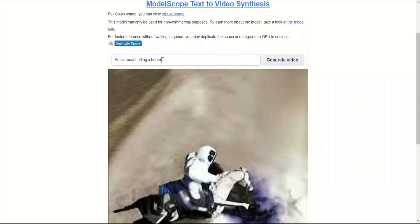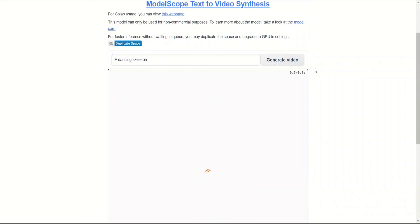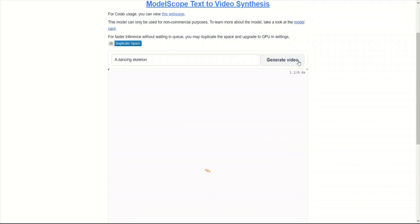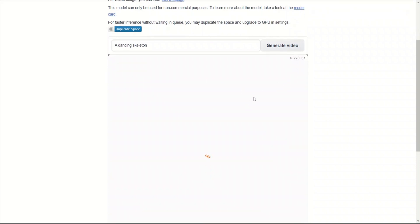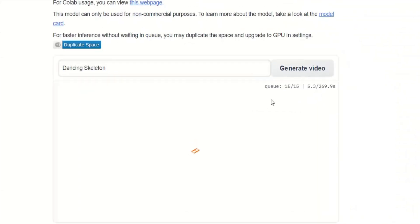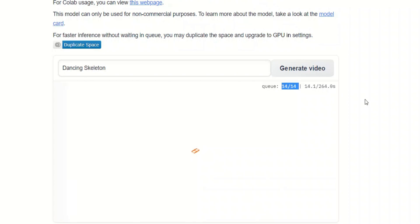Now let's give it our own text. Let's say, dancing skeleton. This is going to take some time. As you can see, something went wrong. The application is too busy. Keep trying. You can keep trying, and a lot of people are currently using this, so expect that it's going to take a while. If you notice, I am 15th on the queue. It will generate the video once my number comes in.